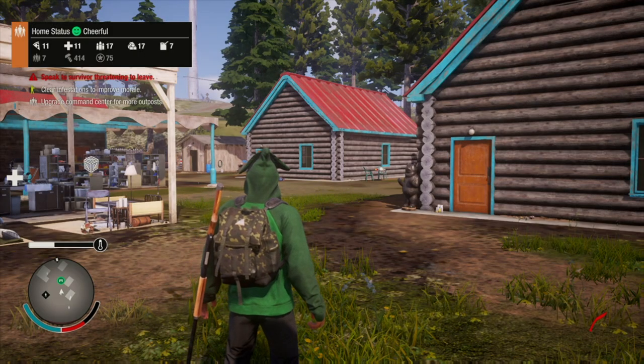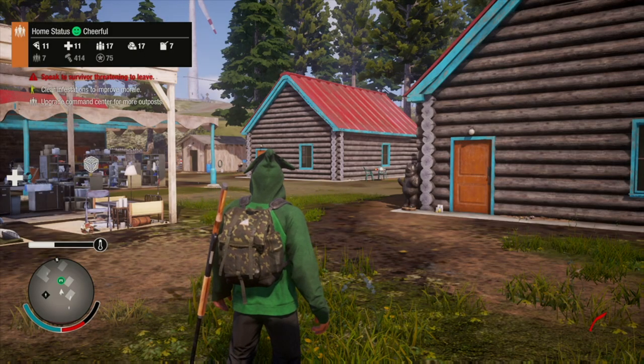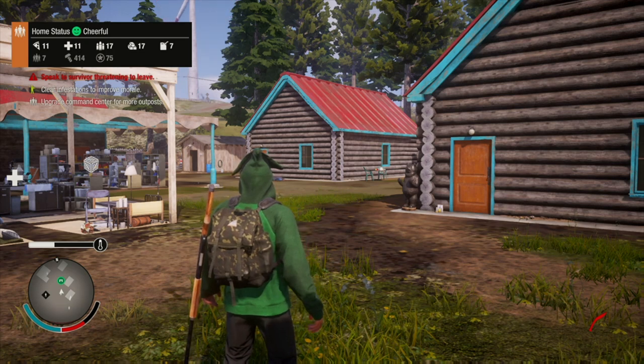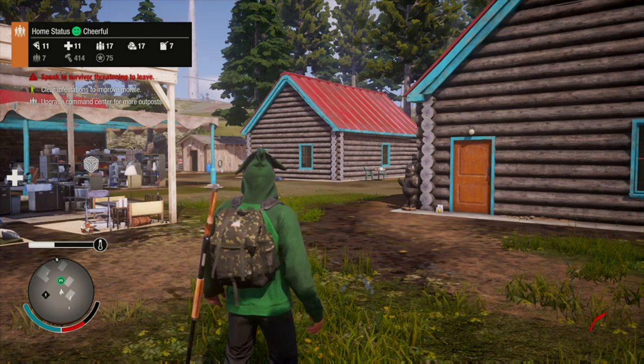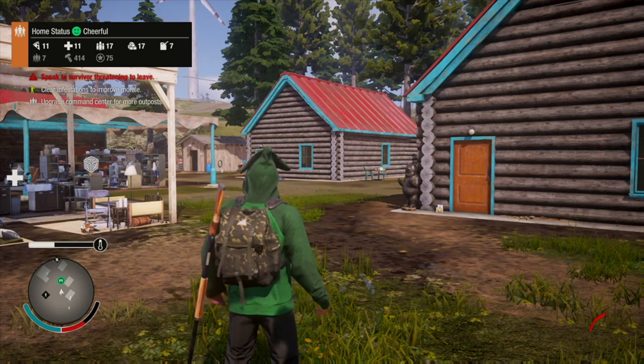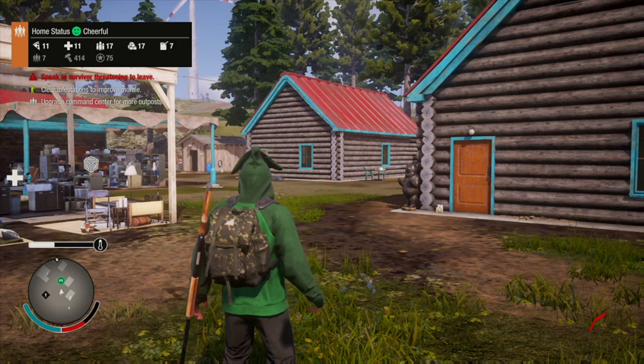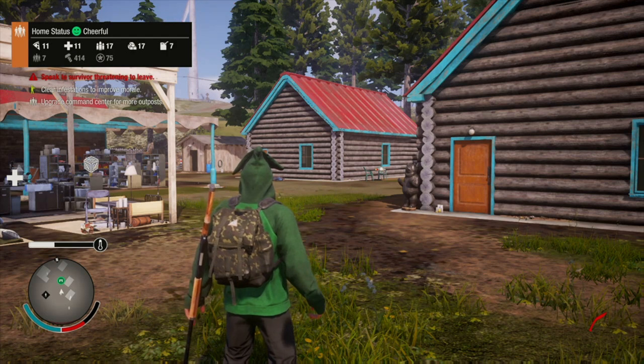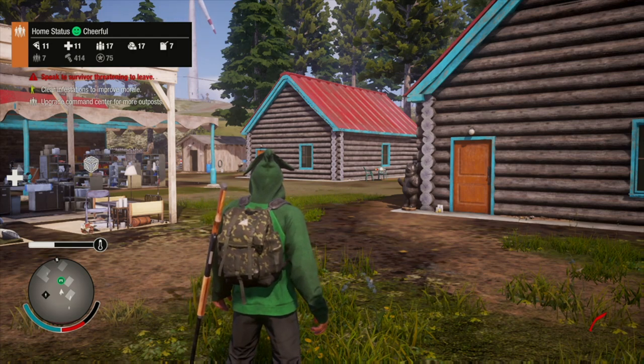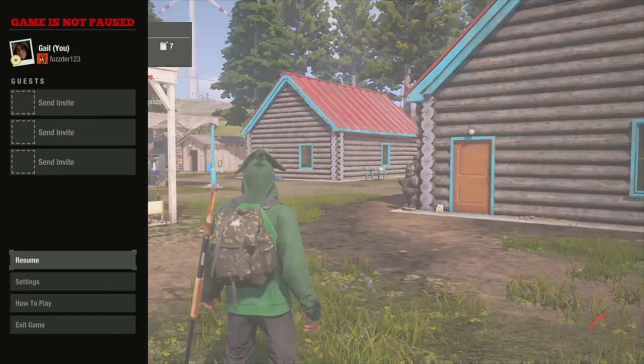Hi guys and welcome back to another State of Decay 2 video. In today's video we're going to be showing you how to make the best possible home base, or what I believe to be the best base, and how to make your community sustainable.